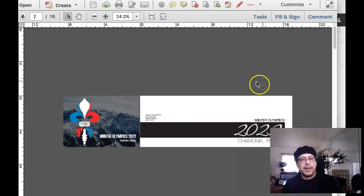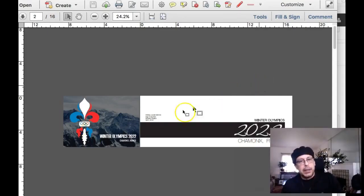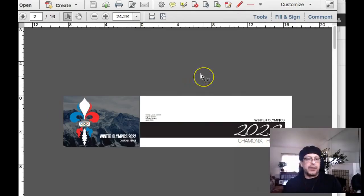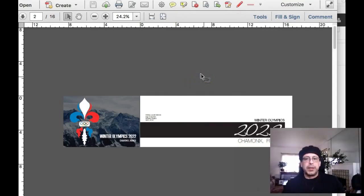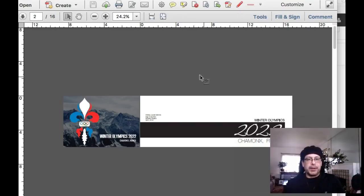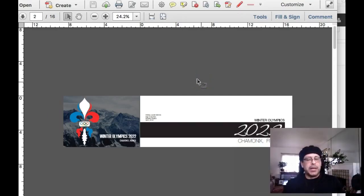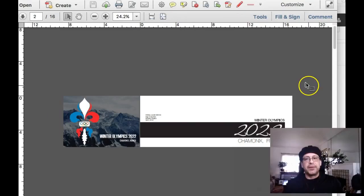I think if you finesse it, maybe. But right now it's just, and I don't mean to sound mean or harsh, but it looks like a rocket ship. I mean, I'm sorry, but I just have to be honest. It's not well finessed.